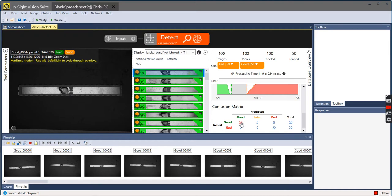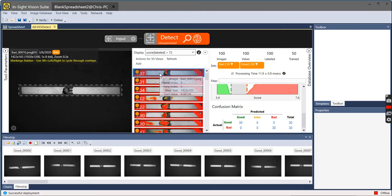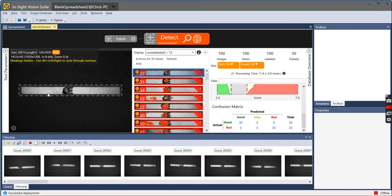So I loaded up the 50, ran it through the defect detection or detect tool, and then loaded the 50 bad parts. And in the 50 bad parts, as we can see right here, if I double-click on that and then show the heat map...